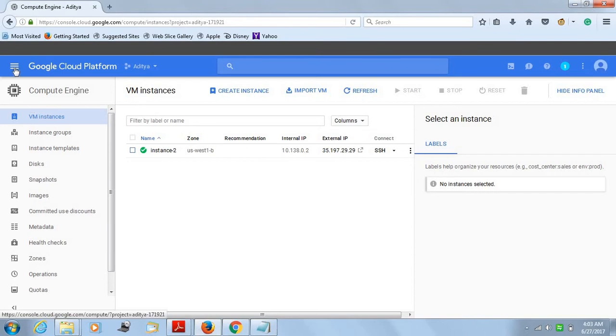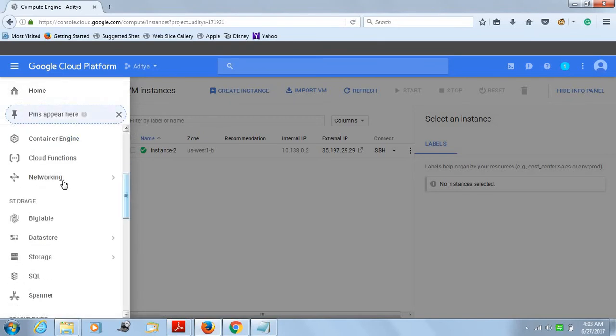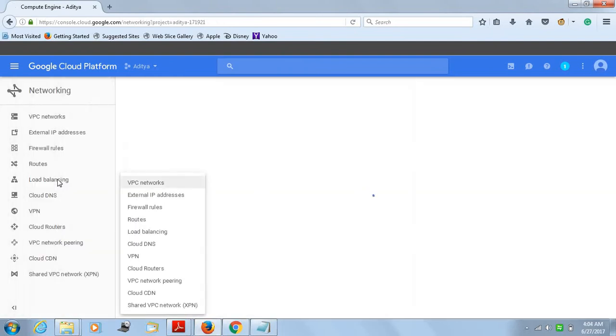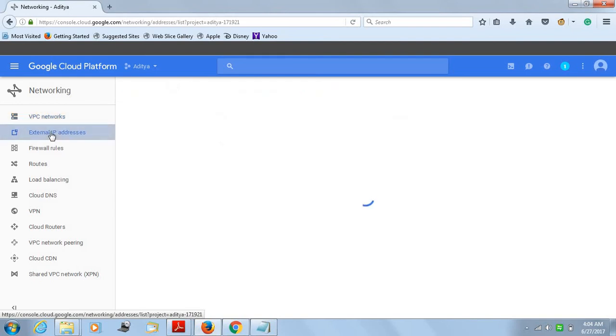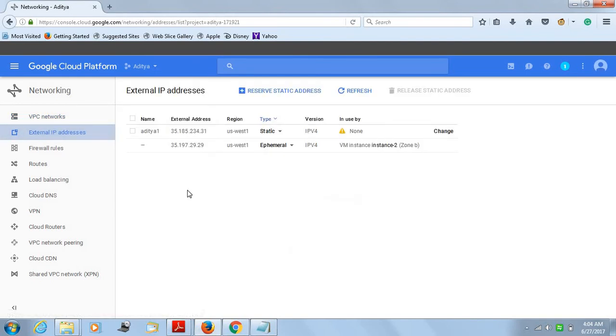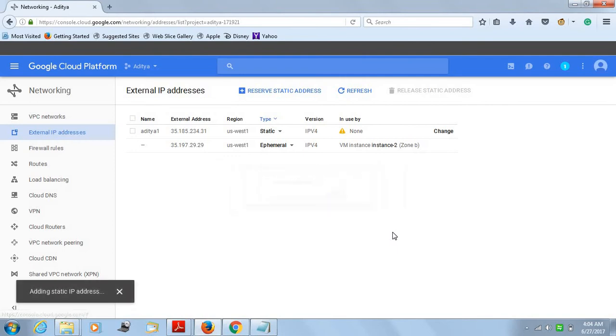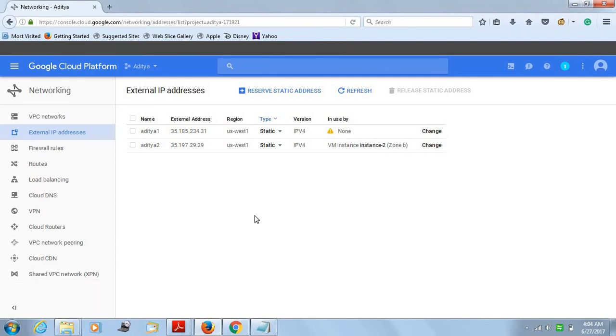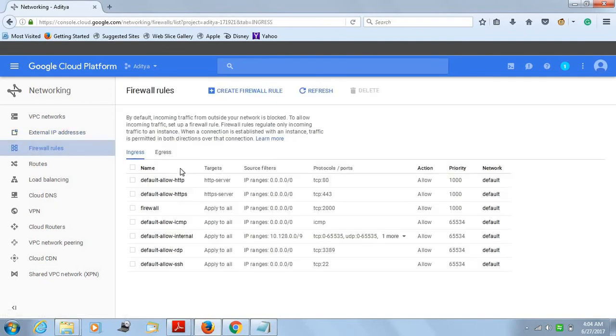The next step is to click on these horizontal bars and then go to networking. You have to go to networking where you will actually allow your instance to access that external IP address. You just click on the external IP. Then you just have to click on static and name it something. It's done. You can just note down this IP. Make sure you note it down.